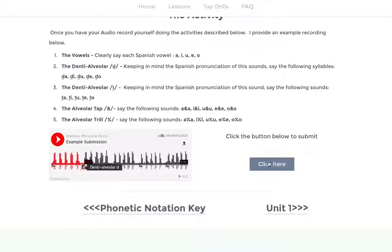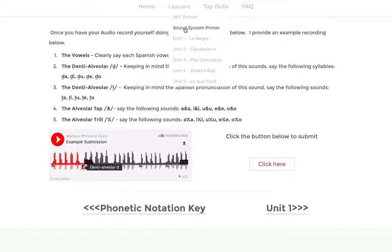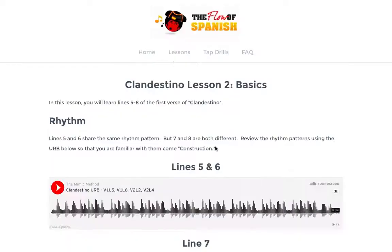Before we get into that process, I want to move on to the song lessons. We'll go to unit two, and in this unit you'll be learning a song by an artist named Manu Chao named Clandestino. What we're going to do now is I'm going to quickly walk through the process I created to help you learn how to pronounce these Spanish lyrics, Spanish phrases, with a perfect accent.